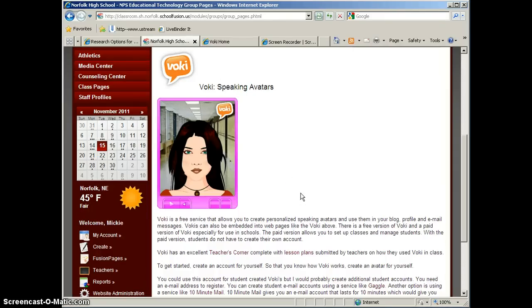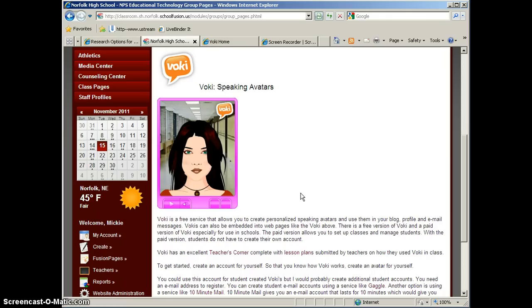There are lots of great Web 2.0 tools out there that would allow your students to do some amazing projects using technology. But the problem with these Web 2.0 tools is that in order to use the tool, you must create an account which requires that your students have an email account.